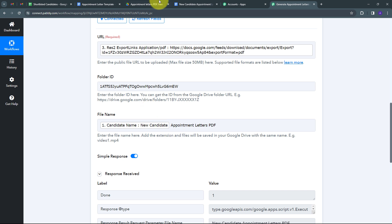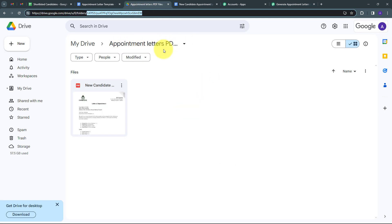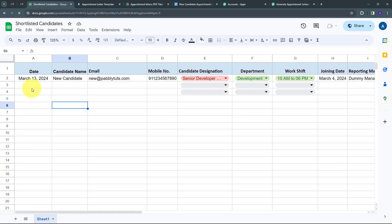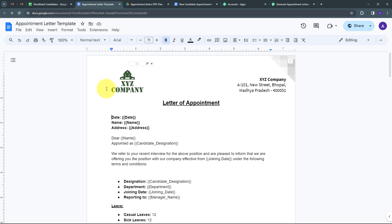To verify, I go back to Google Drive in the 'Appointment Letters PDF Files' folder, and we can see the new PDF has been saved there. This confirms that the connection between Google Sheets, Google Docs, and Google Drive is working successfully — whenever I add new candidate details in Google Sheet, it automatically generates an appointment letter using the Google Docs template, makes it shareable, gets the PDF link, and saves the PDF in Google Drive.